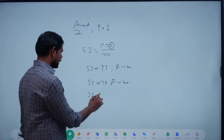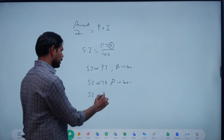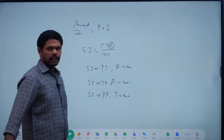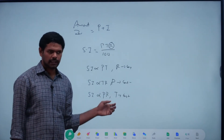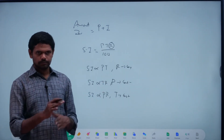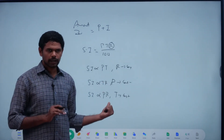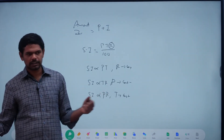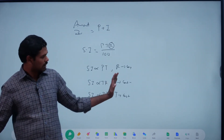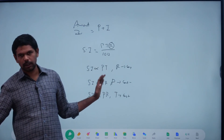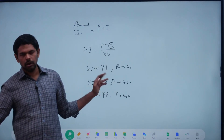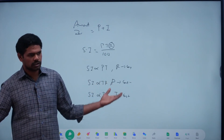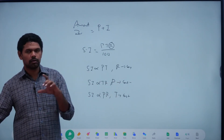SI is directly proportional to P into R when T is constant — time is ten years, four years, five years. So we get the case: P change, T change, R change — SI is different. One by four constance; two constance; two constance; one. That means the relationship between P, T, and R determines SI.